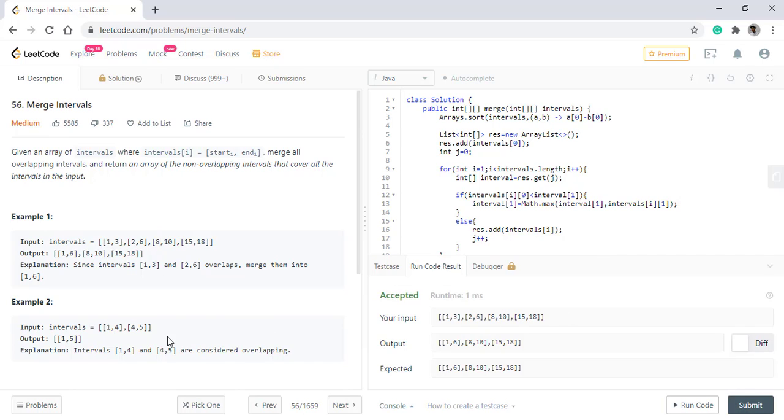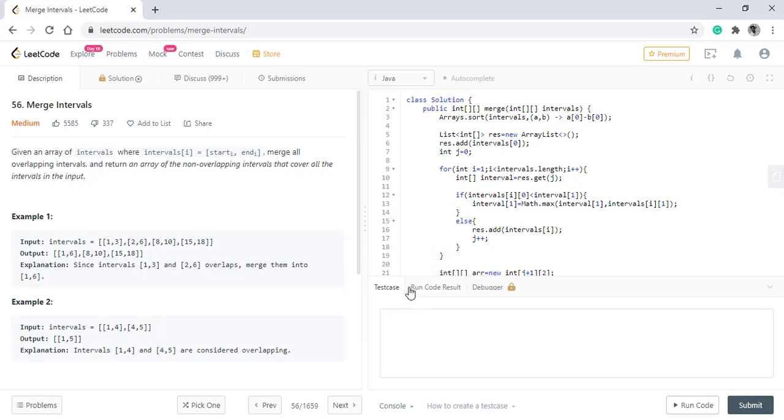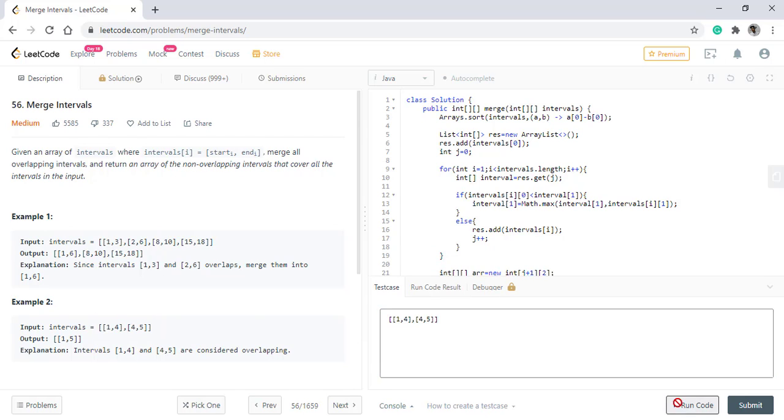The time complexity of this algorithm is O(N log N) because we are sorting the array. And the space complexity is O(N). Thanks for watching the video. See you in the next one.